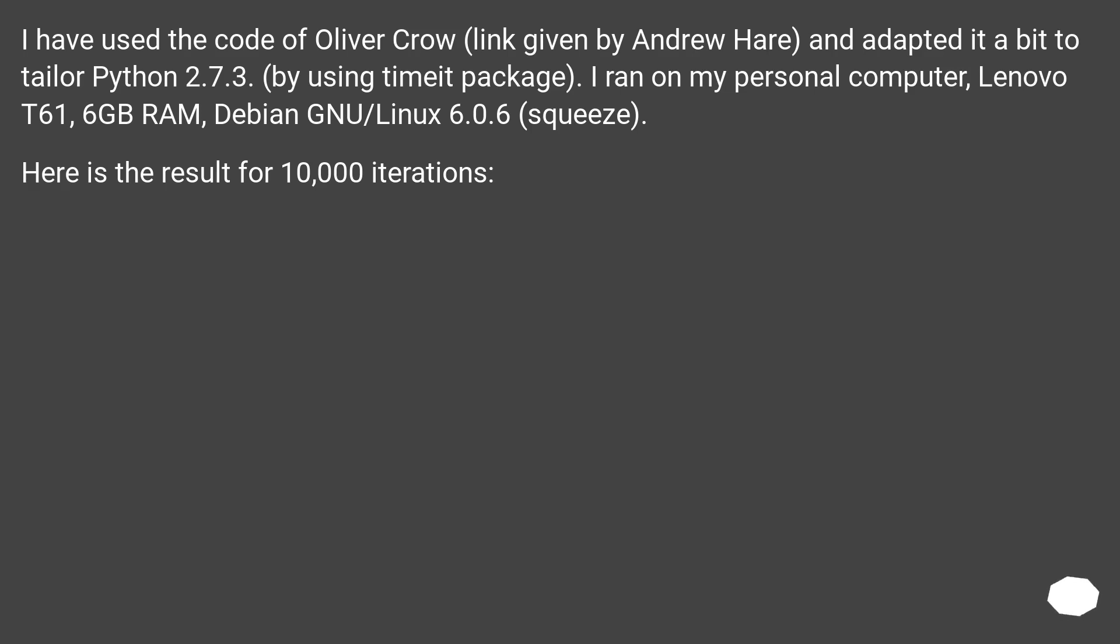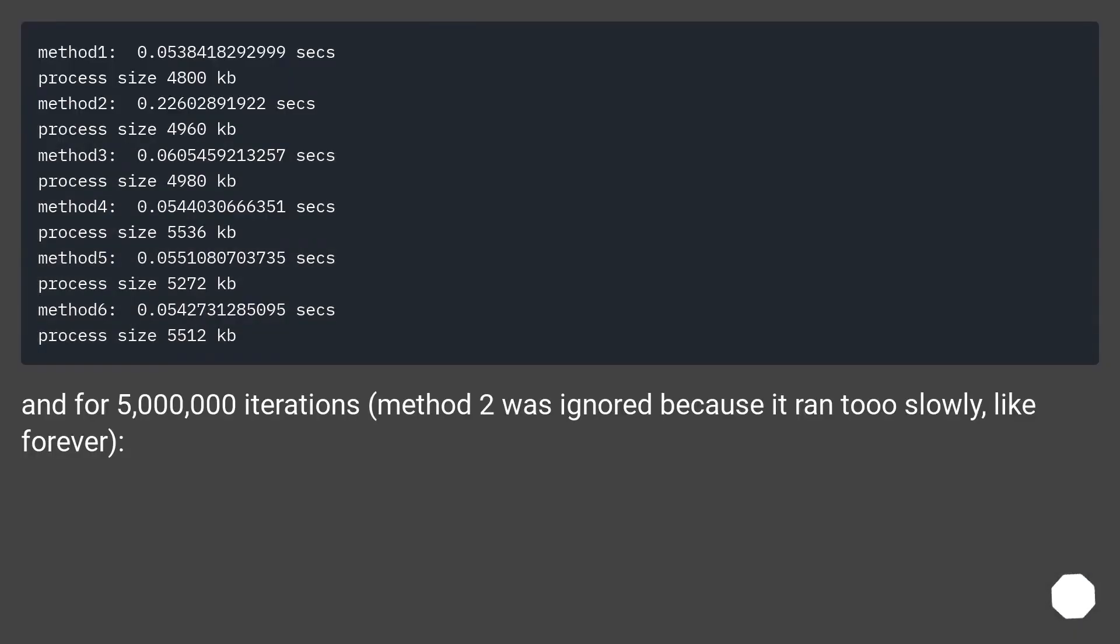Here is the result for 10,000 iterations. And for 5 million iterations, method 2 was ignored because it ran too slowly, like forever.